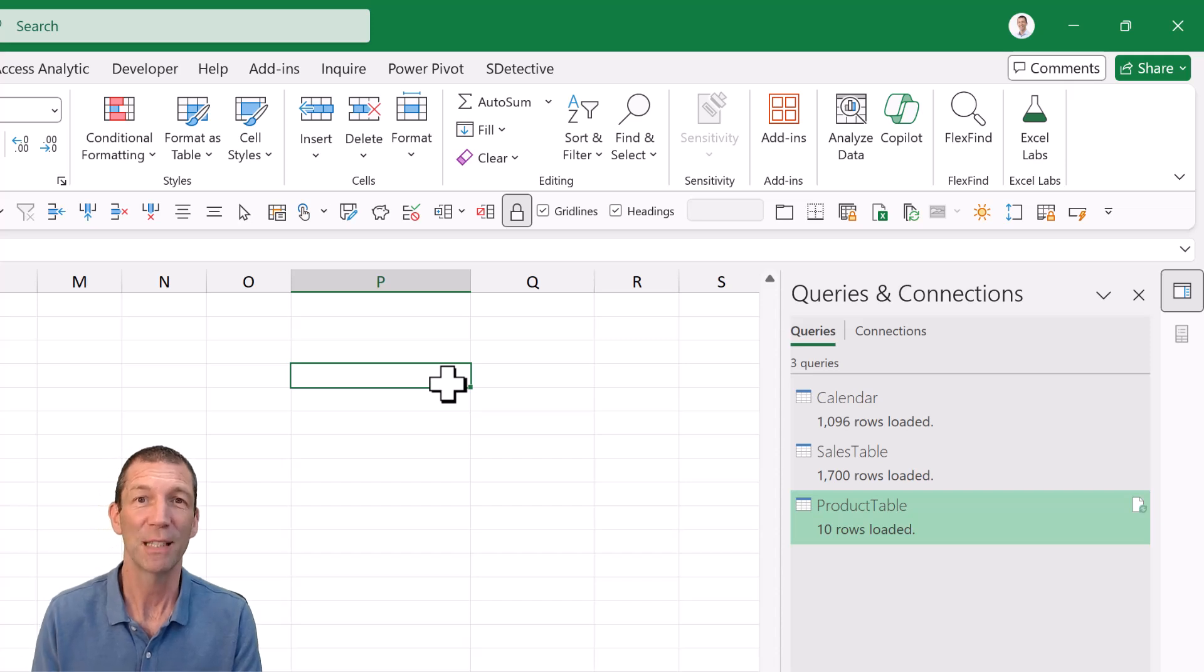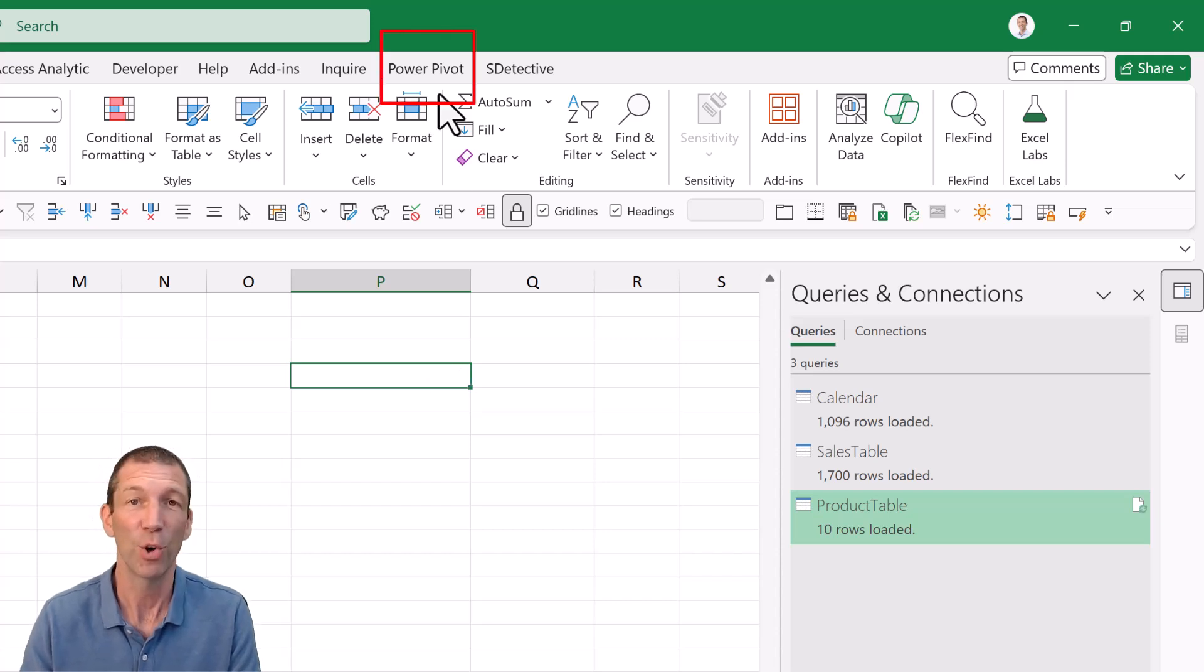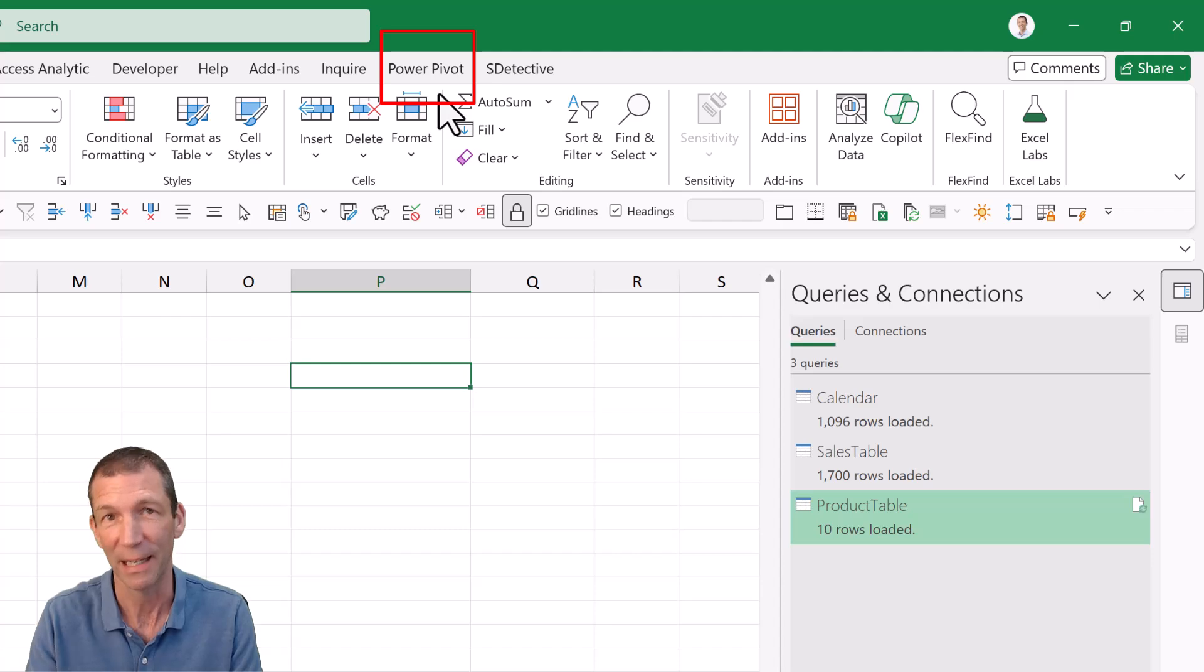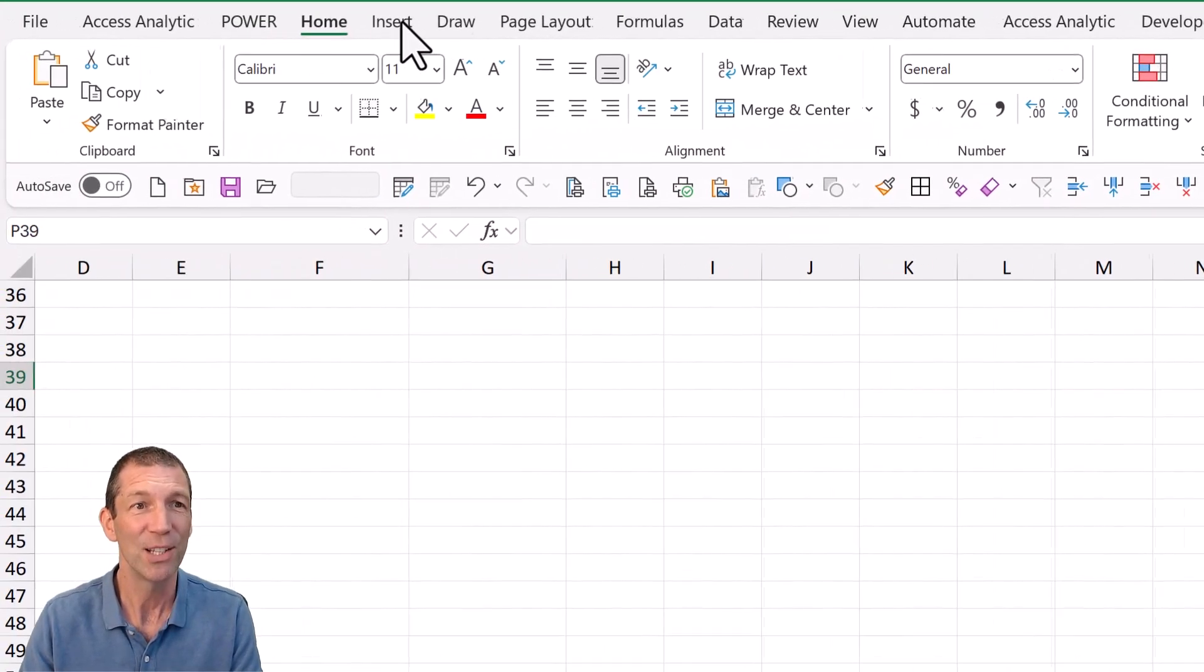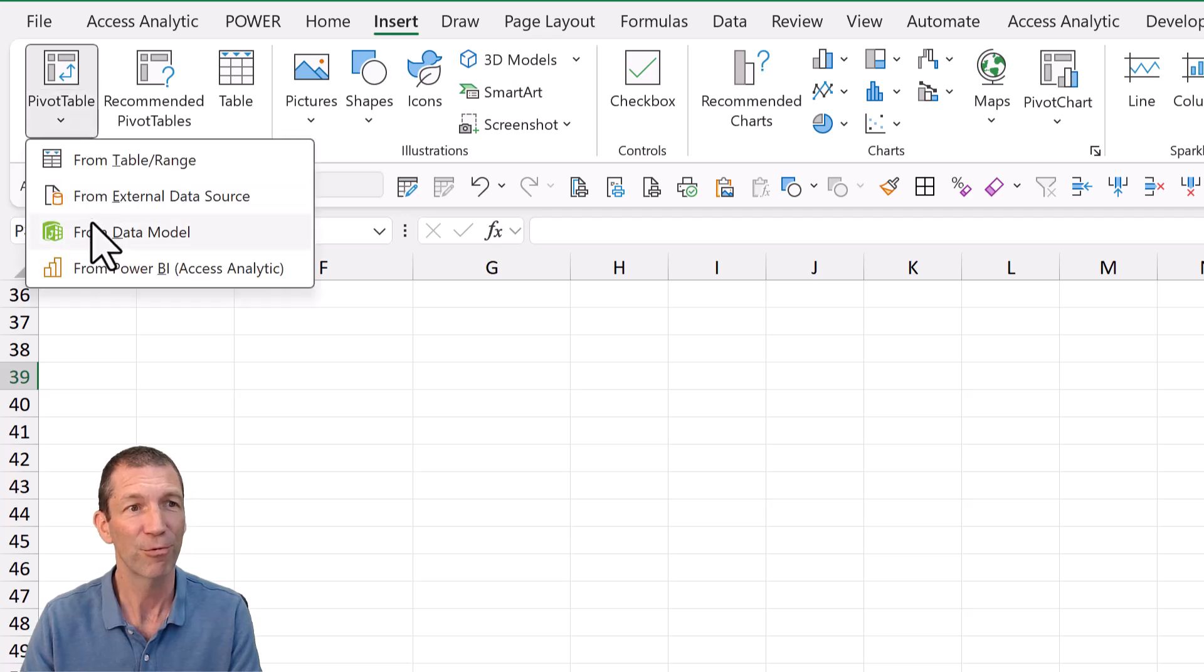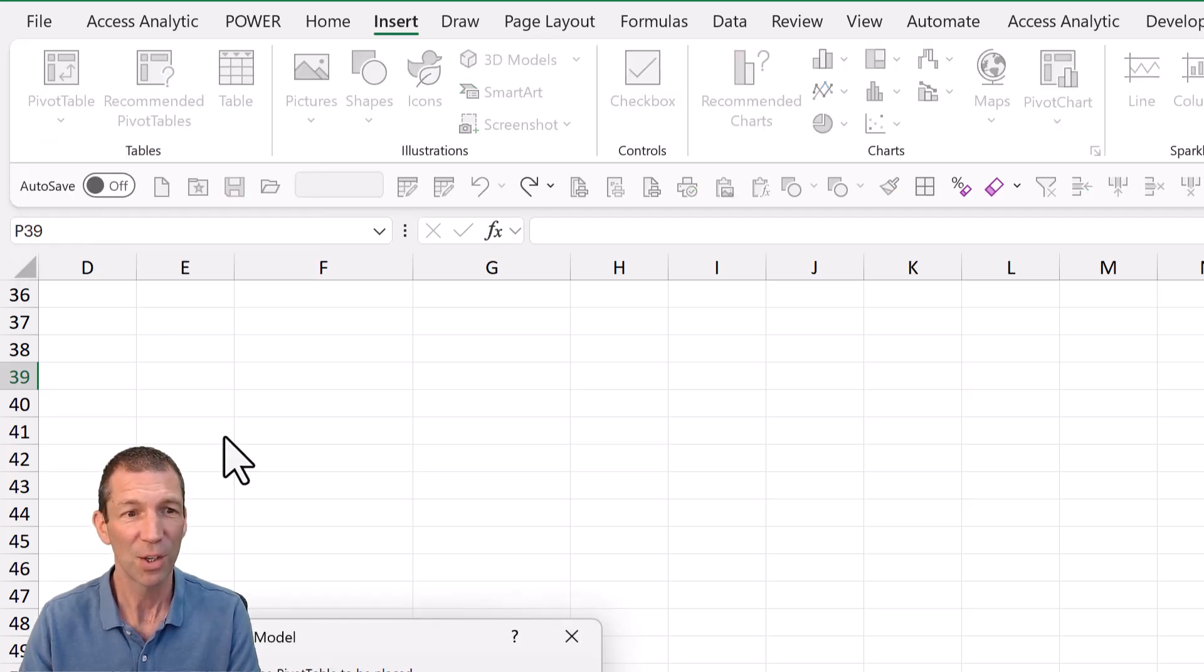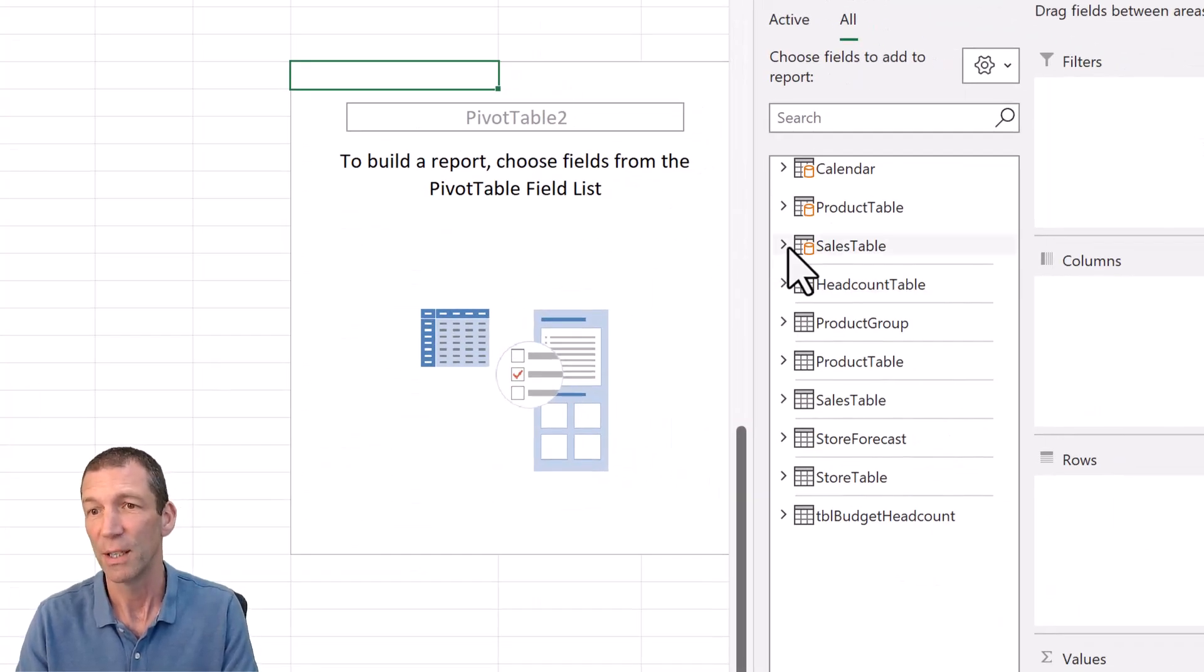My basis here is I've already loaded some data using Power Query into an Excel data model. If you're not sure about that stuff, we've got a whole raft of videos. I'm just going to go and insert a pivot table from the data model.